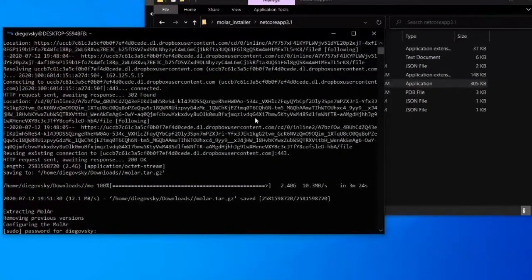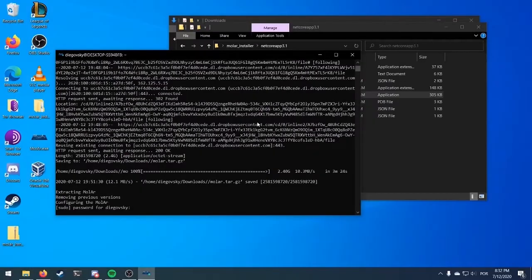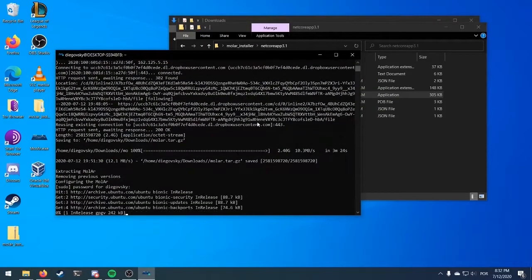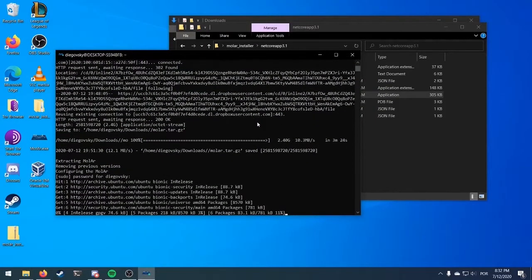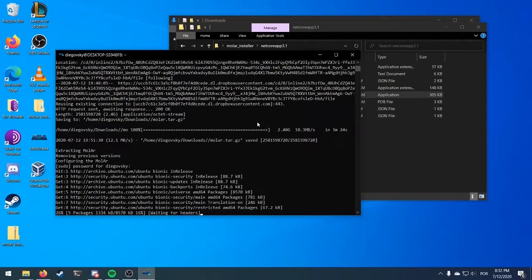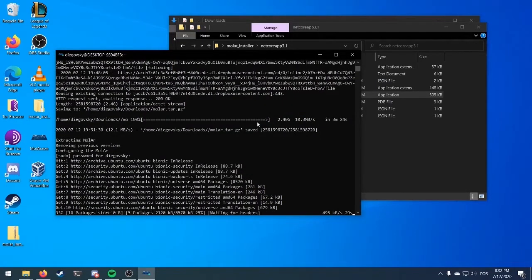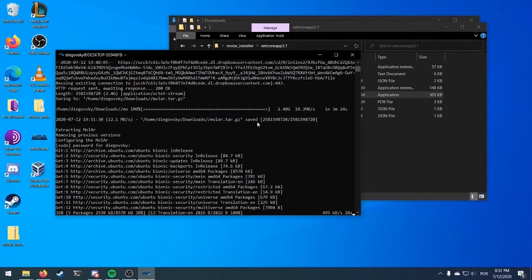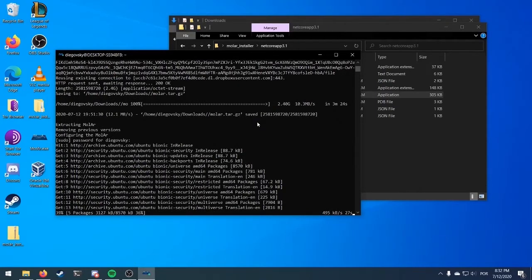When this prompt appears, type the password you created on the previous step of the installation. Now, the installation process will properly start. This will take quite some time and during most of it, you actually don't have to do anything. We will speed up the video and just make some comments on the few parts where you need to do some input.